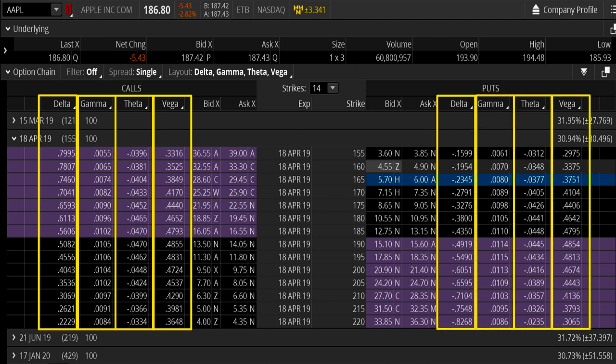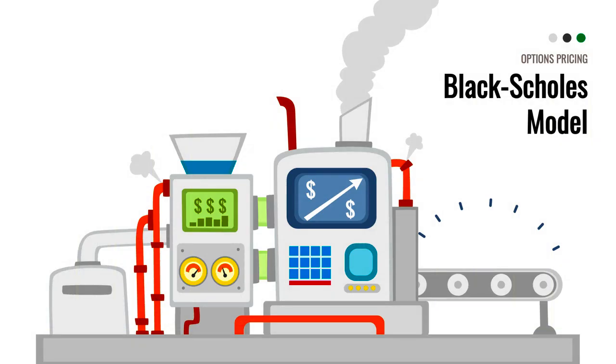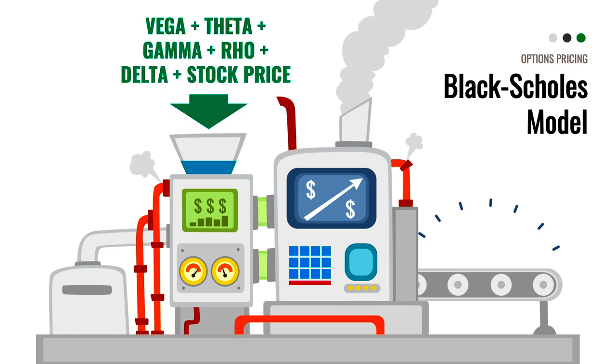That's how sensitive those option premiums are going to be to changes in those variables — the direction of price up or down, how quickly that rate of change occurs, the time and amount of time until expiration, the rate of decay of that time, and shifts in volatility. All of these variables are pumped into this option pricing model.